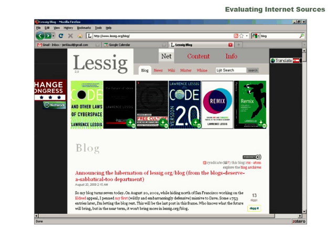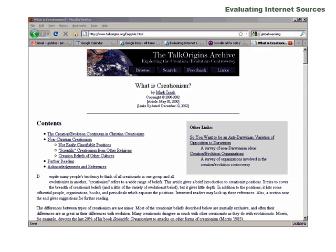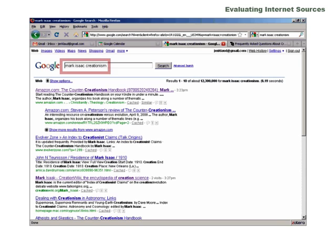You might have to do a little bit of digging to find out about your page's author. If you don't see the author's name immediately, look for links such as info, about, or other terms that might lead you to more information about the page's author. Once you have the author's name, try Googling it to get some more information about other things that author might have written, or things that other people have said about him or her.